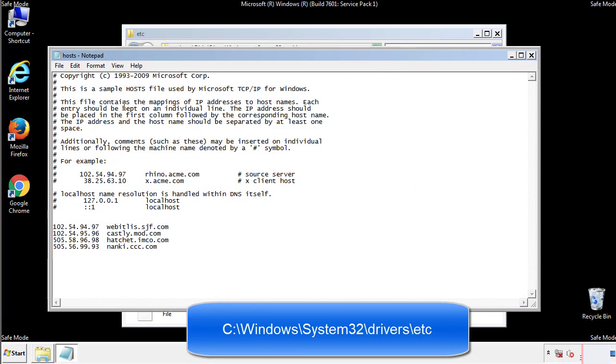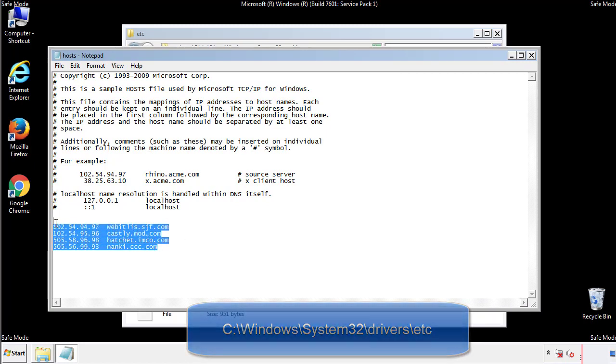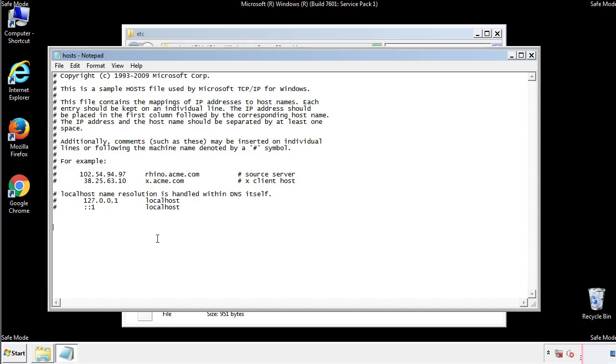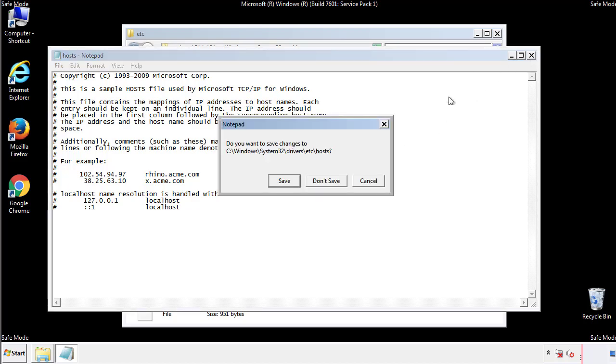We want to delete any suspicious IPs from here on down. Save the file and we're done.